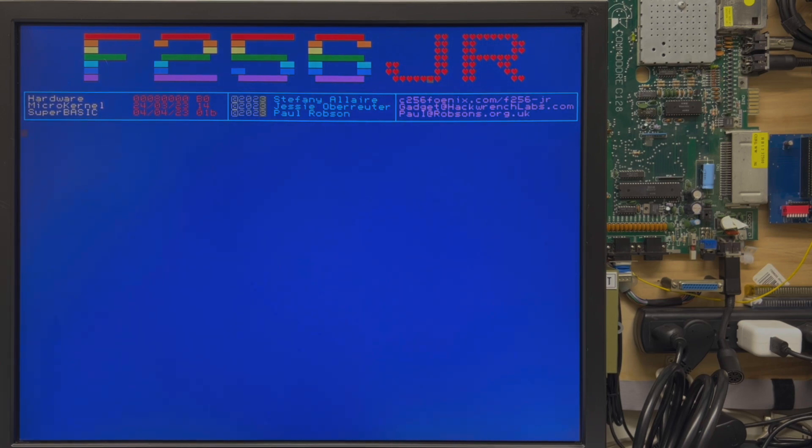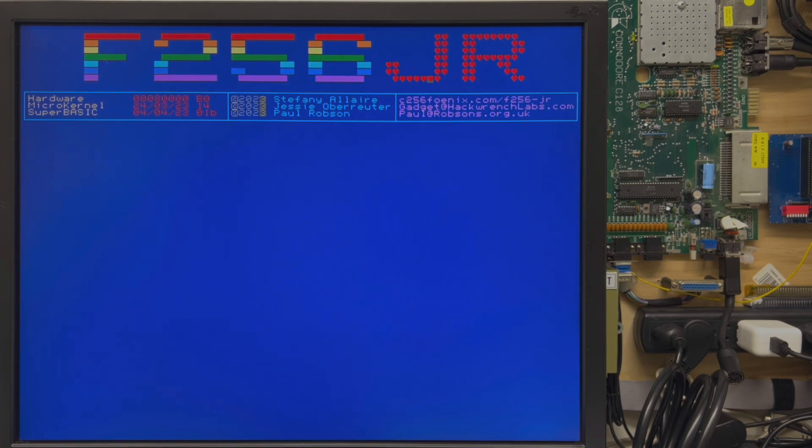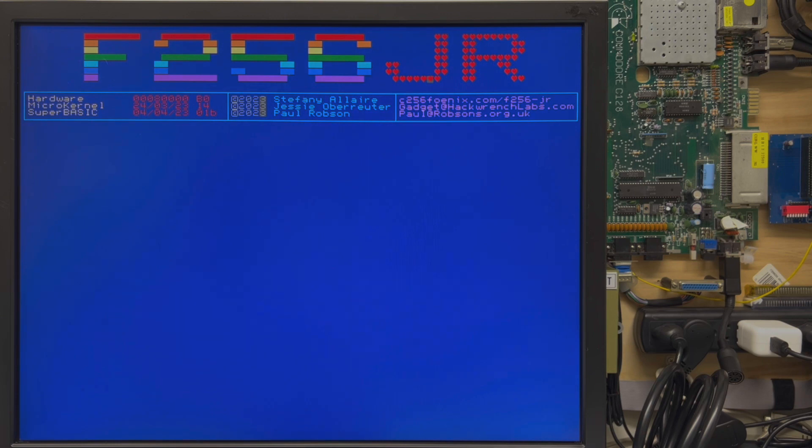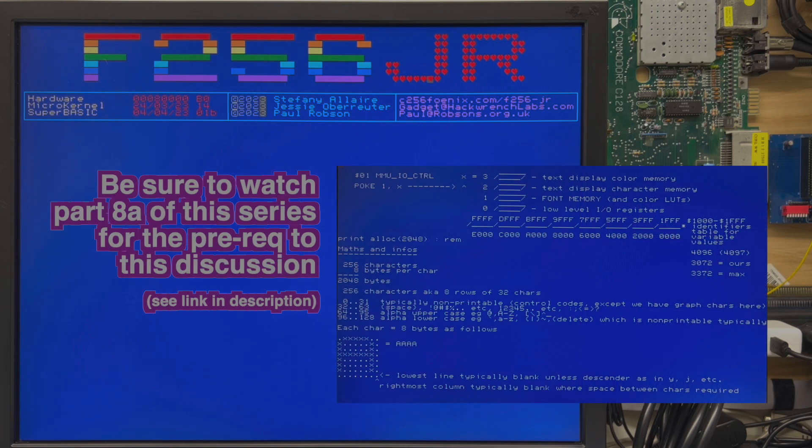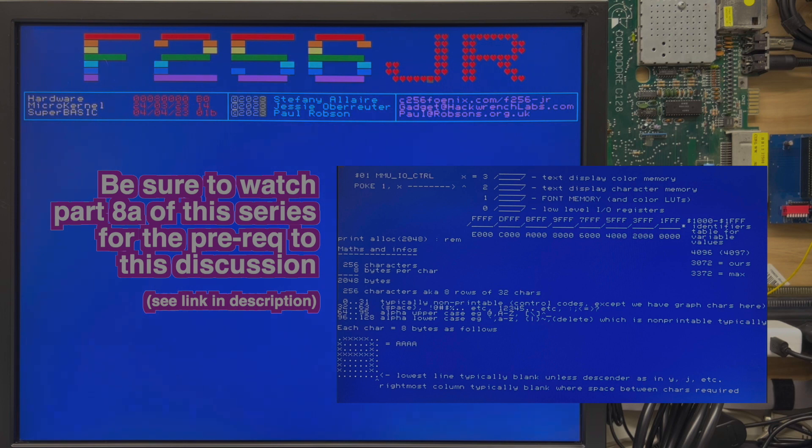Hey everybody, we're going to cover redefined character sets and character sets in general. I'm going to move rather quickly in order to keep this somewhat short. There's an important prerequisite to this discussion which involves the I.O. section of the memory map and the ability to bank the character set memory in for overwriting.